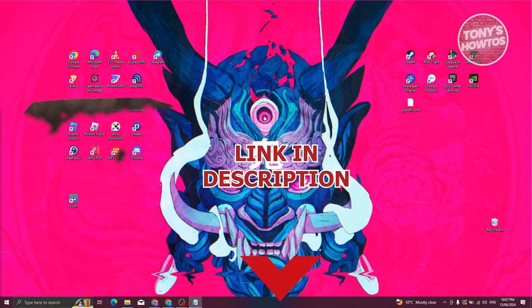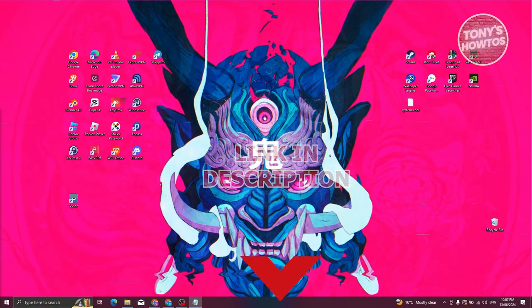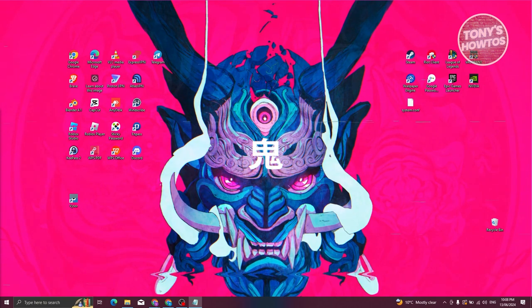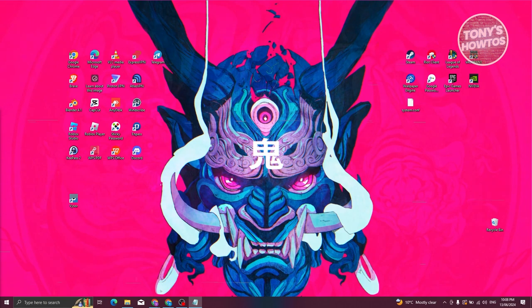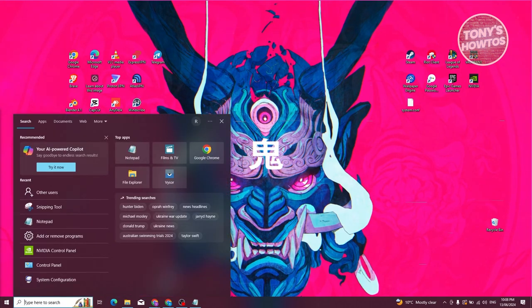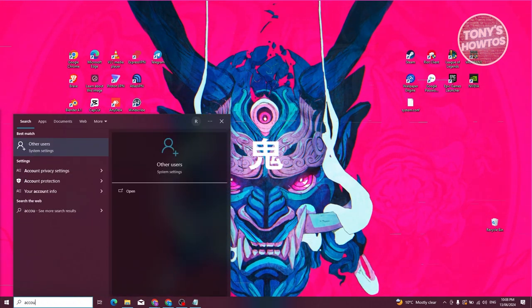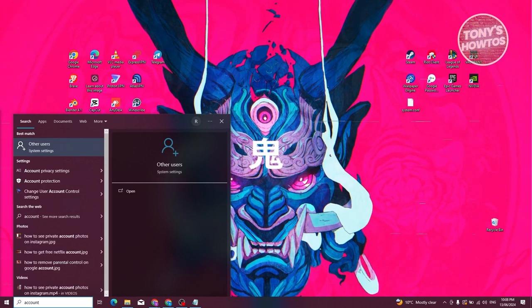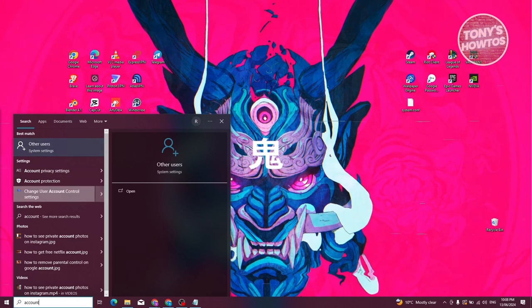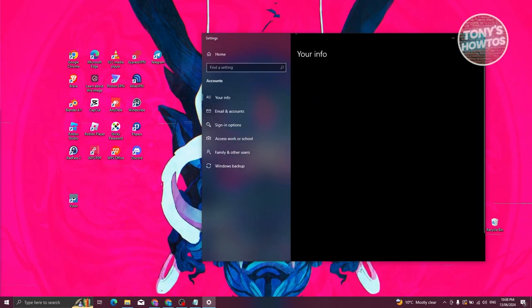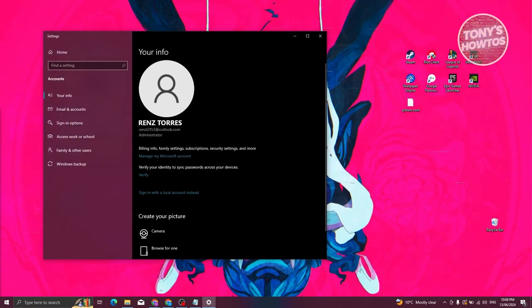To set up parental controls on Windows, first you need to have your account linked to your Windows account. Go to the bottom left and type in the search section. Type 'account' and choose the option that says 'Other Account' or 'Account Privacy Settings', then choose the 'Other Users' option.